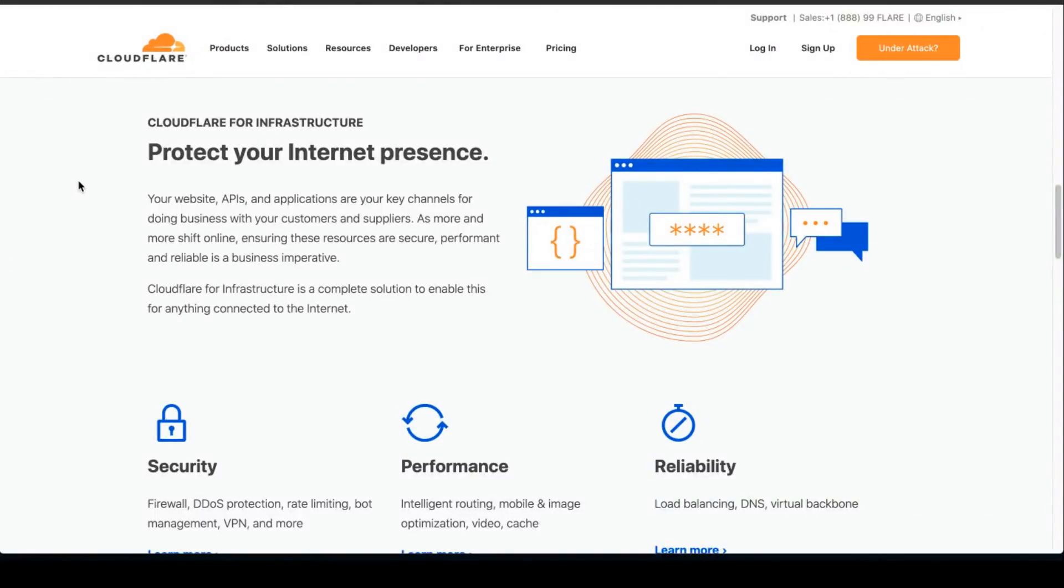Hey, welcome to All Things SEO with Jay. Today, I'm going to explain why you should be using Cloudflare, the benefits of it, and how to install Cloudflare so that your website becomes a little bit faster.